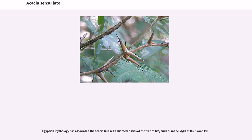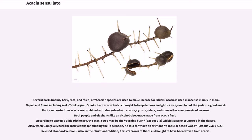Egyptian mythology has associated the acacia tree with characteristics of the tree of life, such as in the myth of Osiris and Isis. Several parts — mainly bark, root, and resin — of acacia species are used to make incense for rituals. Acacia is used in incense mainly in India, Nepal, and China, including its Tibet region. Smoke from acacia bark is thought to keep demons and ghosts away and to put the gods in a good mood. Roots and resin from acacia are combined with rhododendron, acorus, cytisus, salvia, and other components of incense. Both people and elephants enjoy an alcoholic beverage made from acacia fruit.